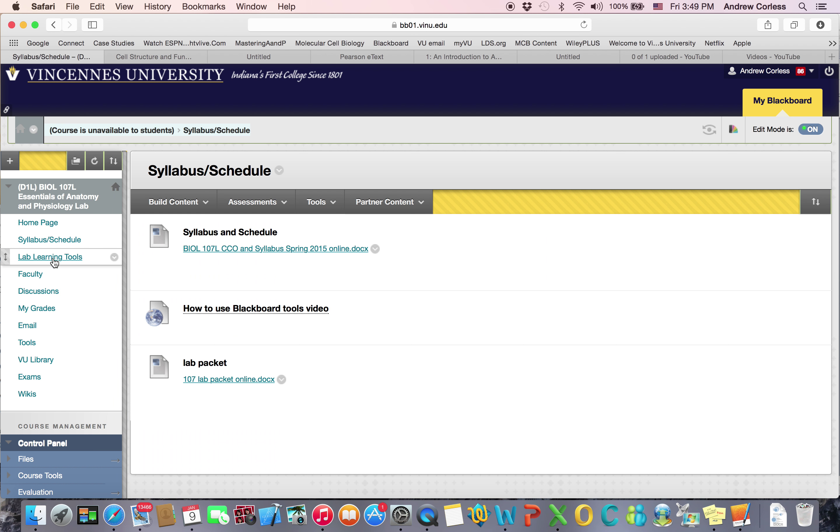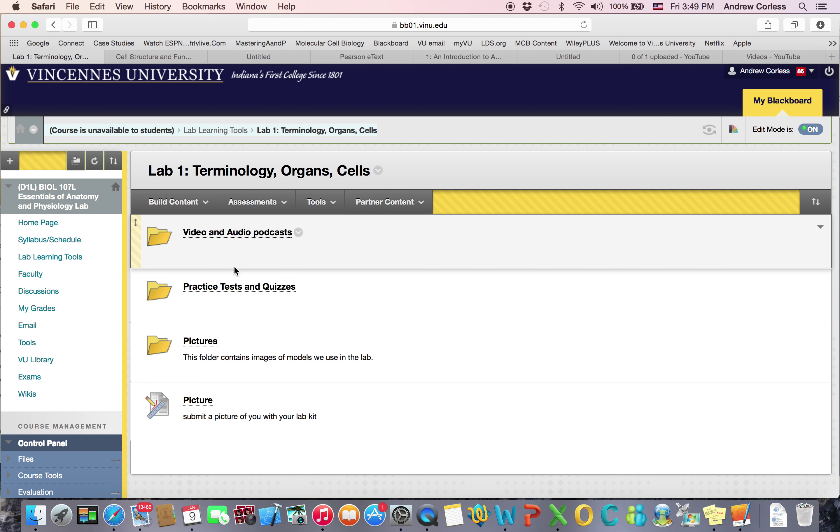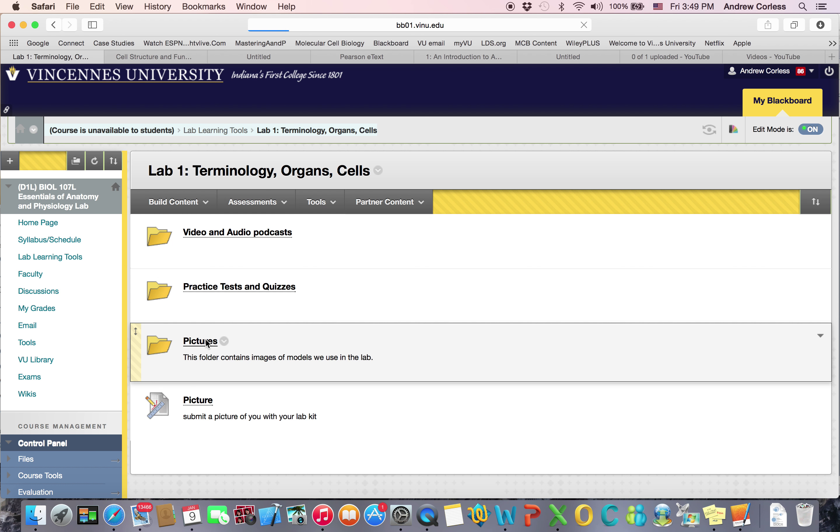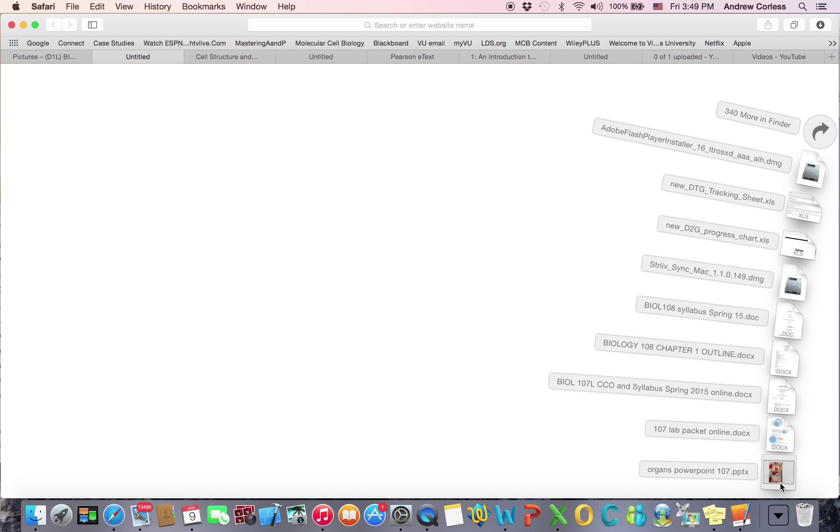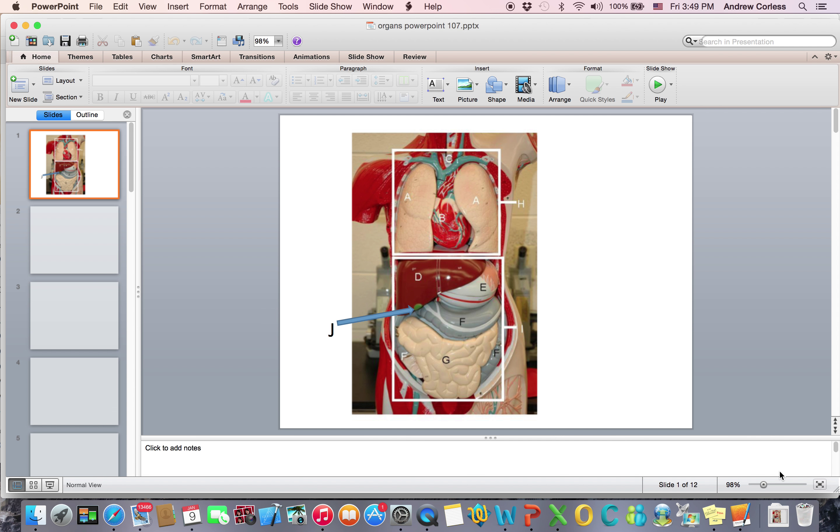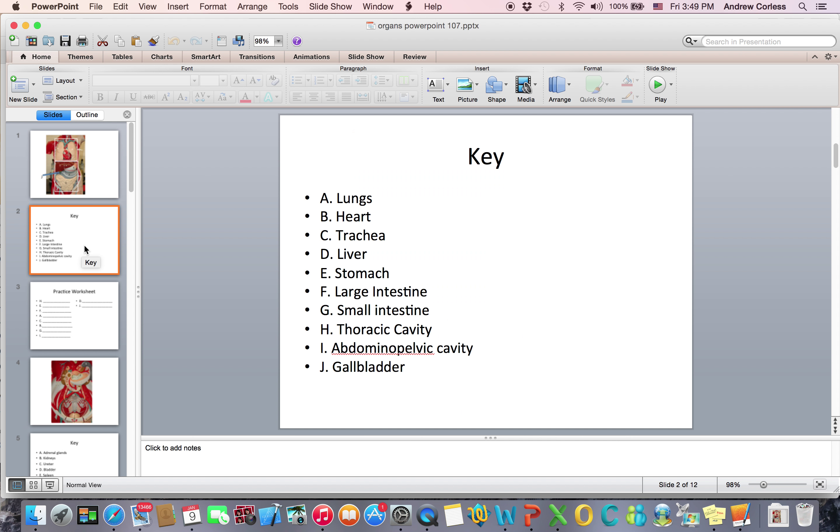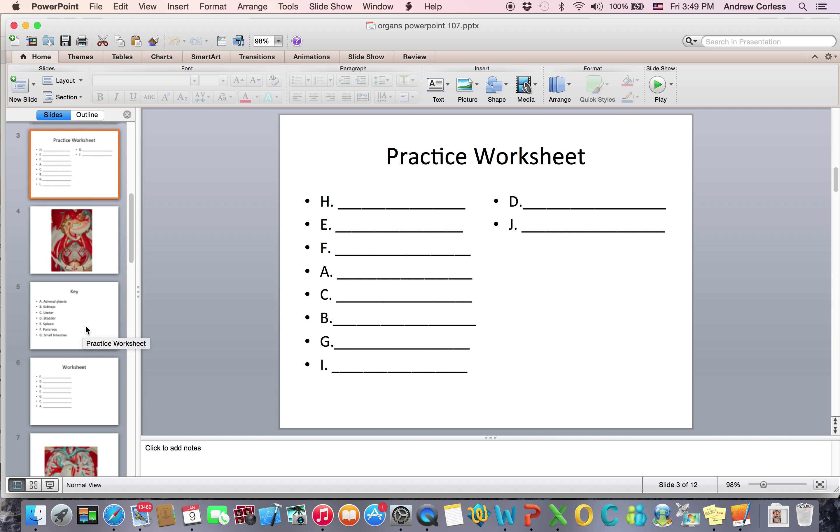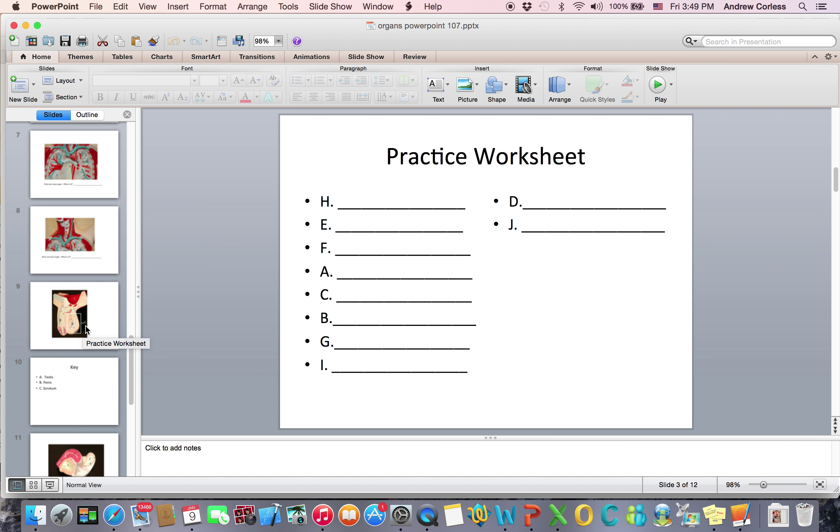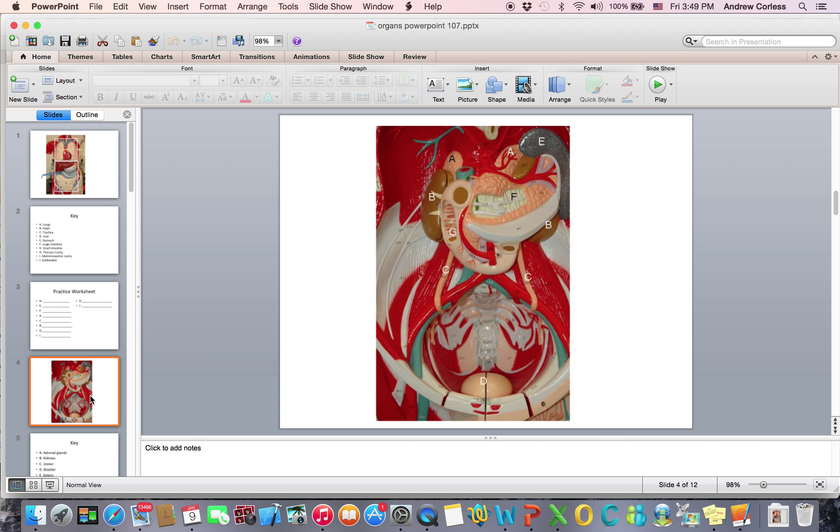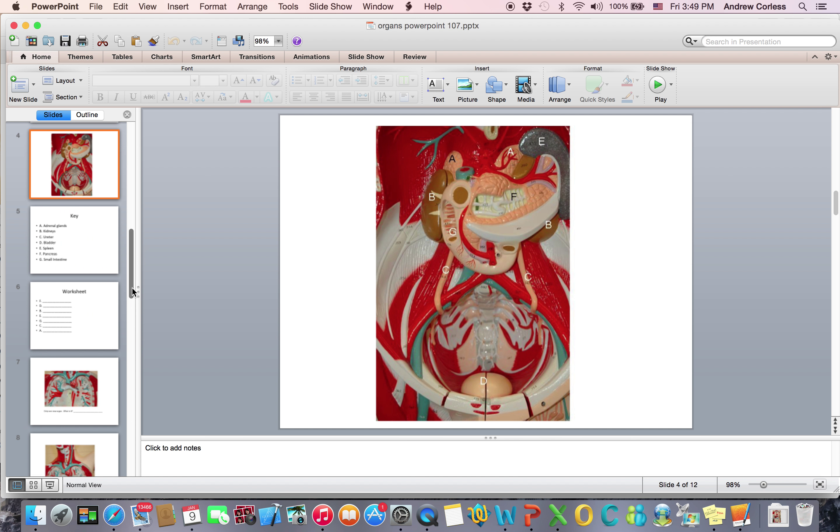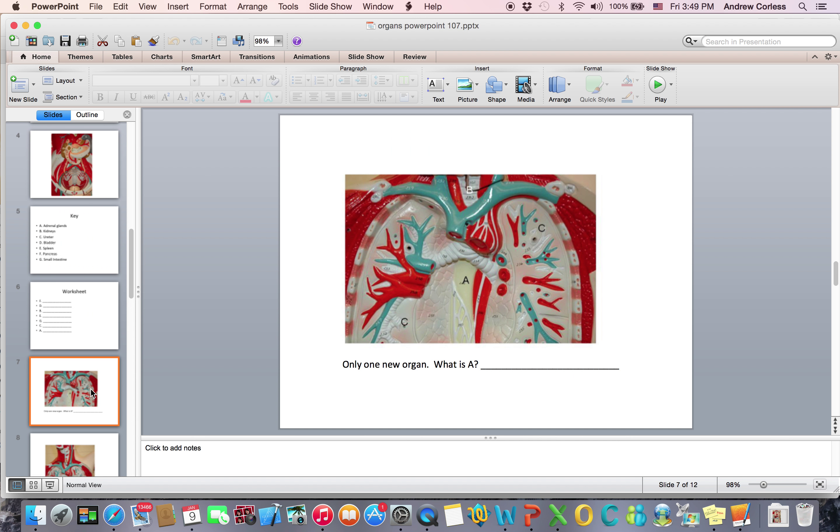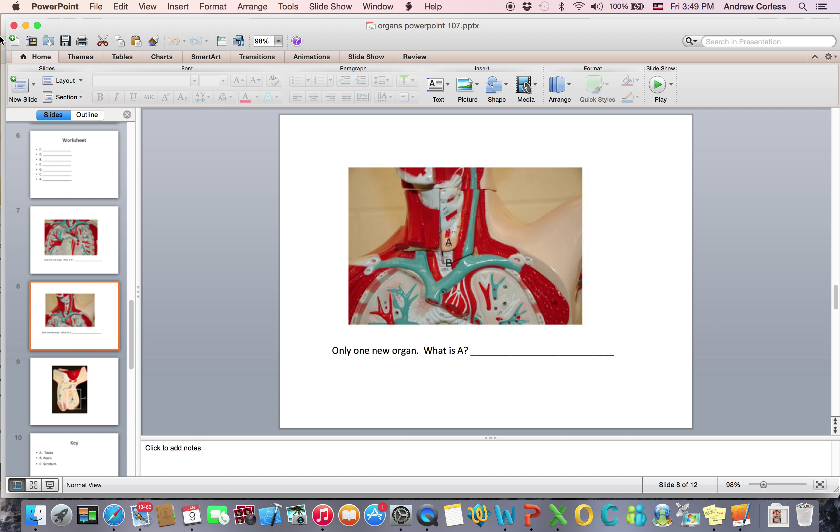So let's go to the Blackboard site. You're going to go to lab learning tools, lab one. And then it says look at the pictures. So there are pictures. This is actually a PowerPoint. So you need to know the different organs in the human body. And what this PowerPoint does is there's a picture of the organs. And then here's the answer key on a separate page. And there's a practice worksheet that you can use to help you. And there are several different versions or different views. So here's a view of some of the deeper organs.